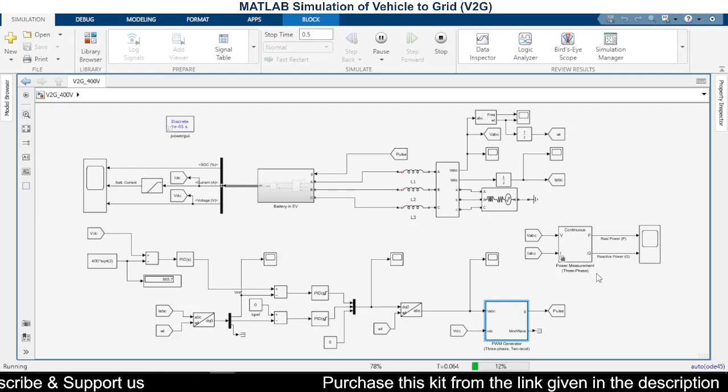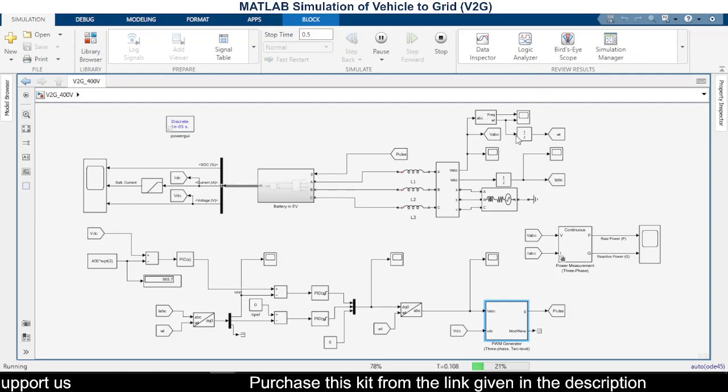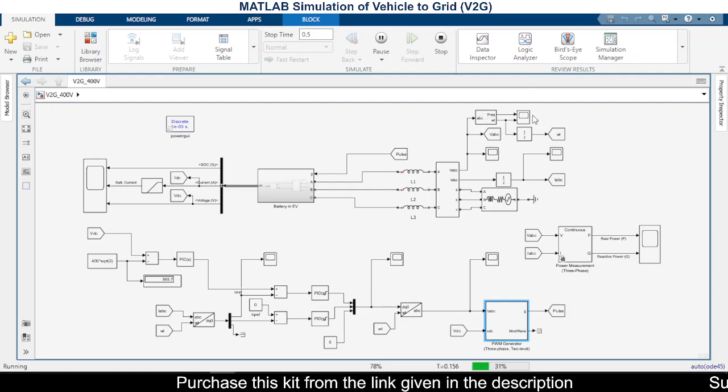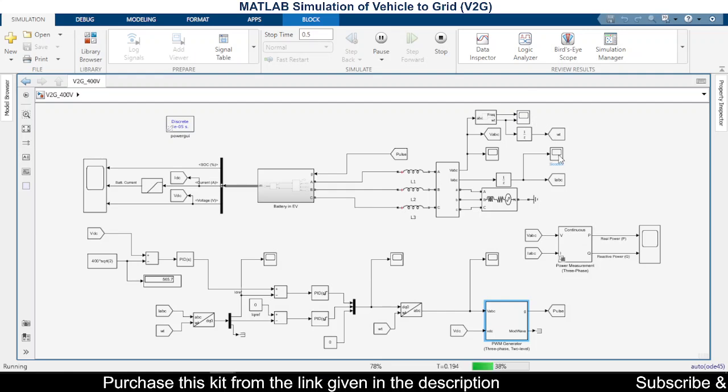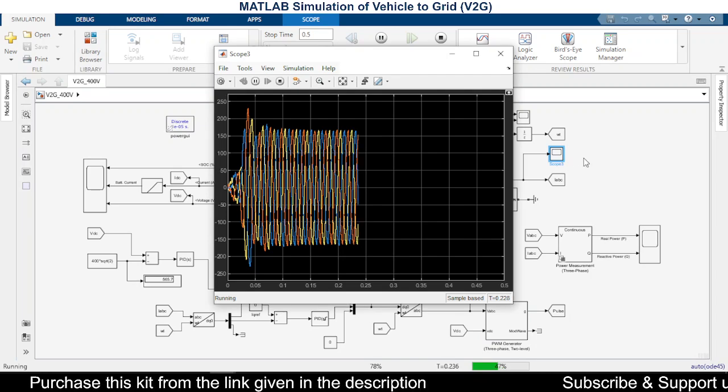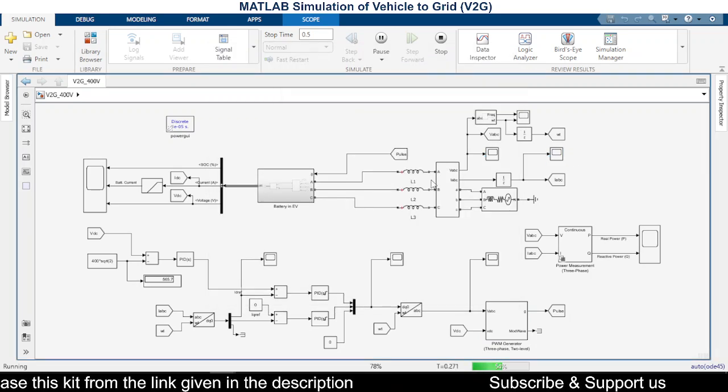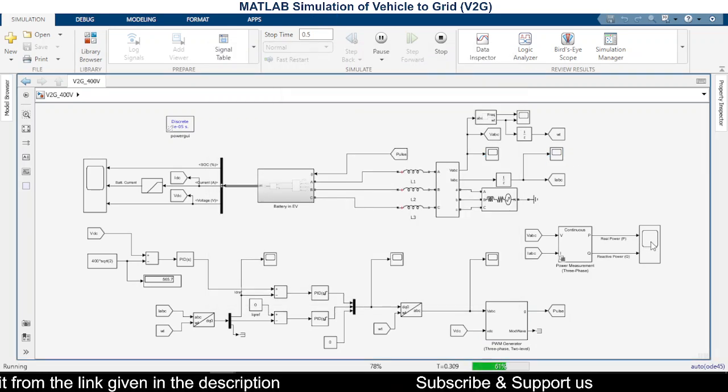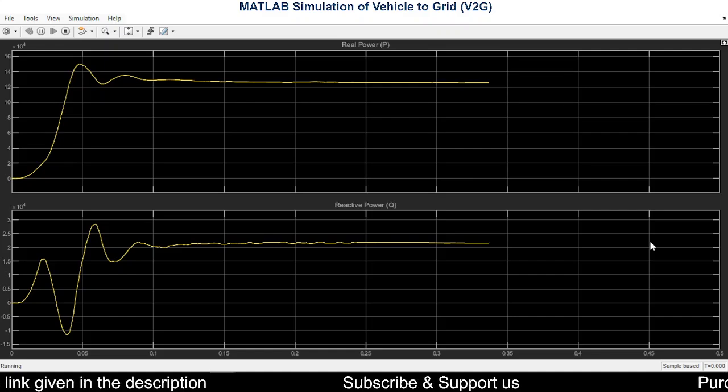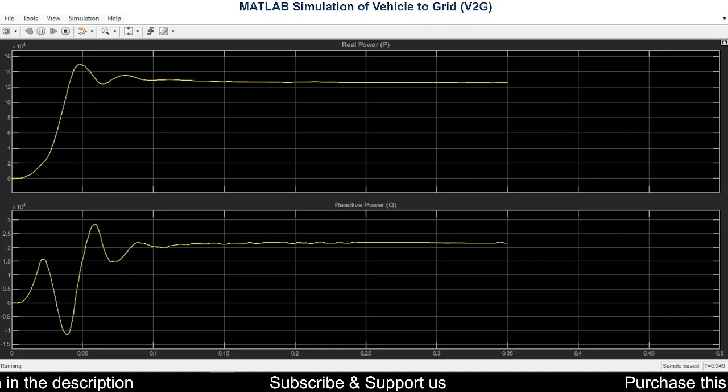Okay, so we shall see the current first. So this is the current and the power, real power and reactive power.